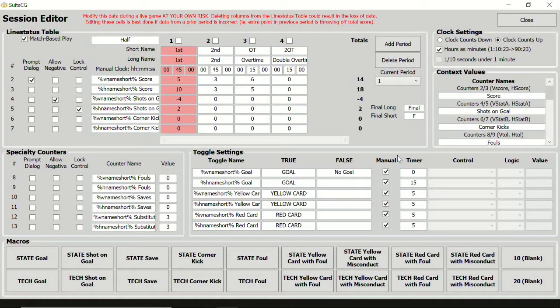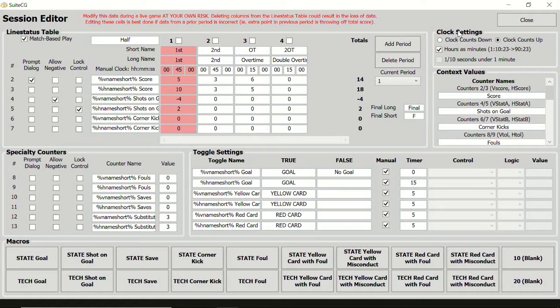SuiteCG Multisport Scoreboard offers a comprehensive game clock. The clock can count up or down, and can be displayed in hours-minutes-seconds format or hours-as-minutes.